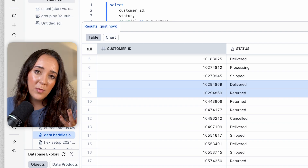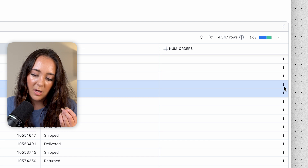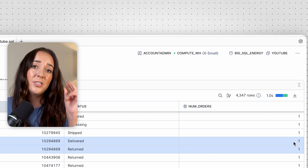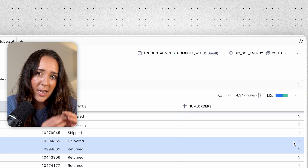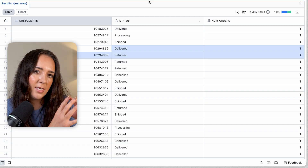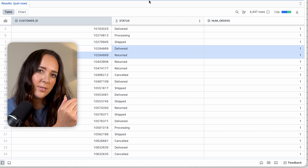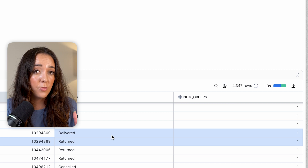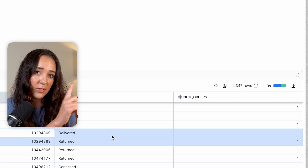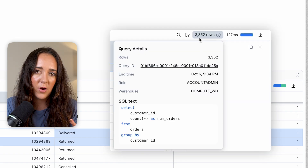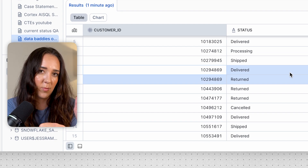This customer right here has an order in 'delivered' and 'returned.' If we removed status from this query, both of these counts would be summed into a single row for that customer — total of two orders. But since we also grouped by status, we broke it down another level. The granularity of this output is now customer AND status, so there's a row for every unique customer-status combination. We have 4,347 rows — less than total orders but more than when we just grouped by customer, because now we're also breaking down by status within each customer.